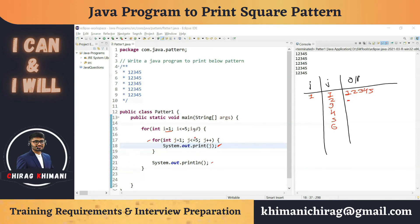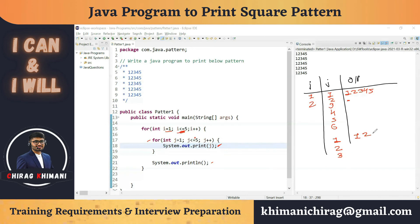i = 2; 2 <= 5 is true, so we enter the outer loop again. j resets to 1; same process repeats — prints 1, 2, 3, 4, 5 on one line, then j = 6 fails the condition, exits j loop, and prints a line break. So the cursor moves to the next line. The same pattern continues: i = 3, prints 1 2 3 4 5 then enter.